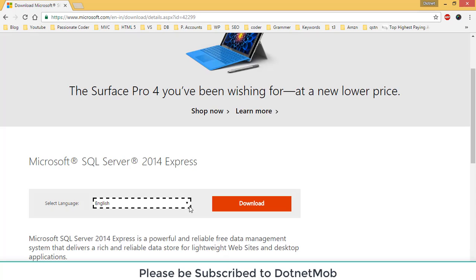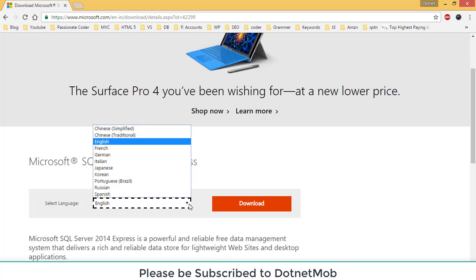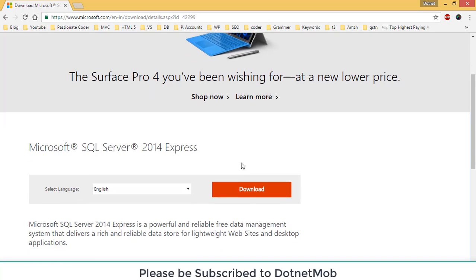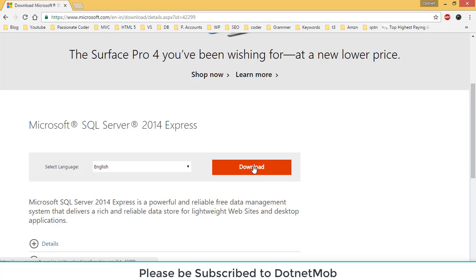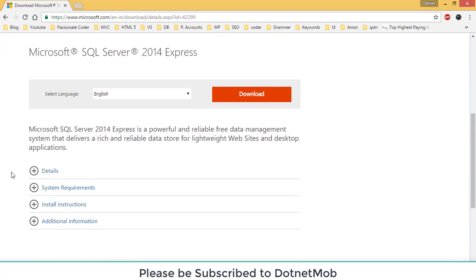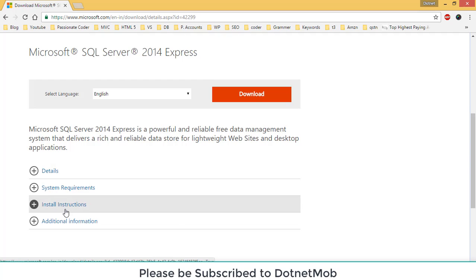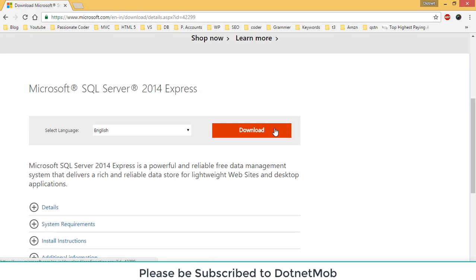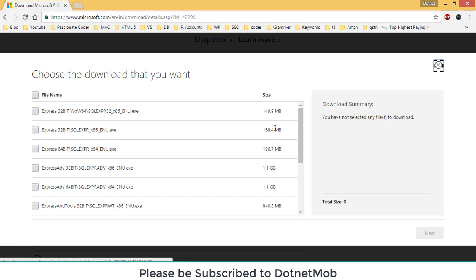Below that you can see a dropdown to select languages. By default it will be English, and for now we will select English. Here we have the download button. Below that you can see some additional details, minimum system requirements, and install instructions with additional information. Now click on this download button — it will pop up a window with a list of installation files to be downloaded.